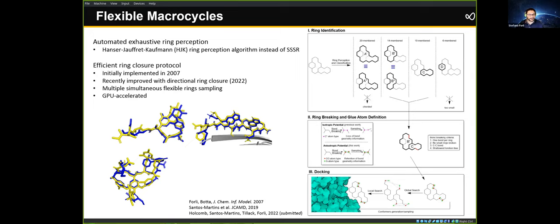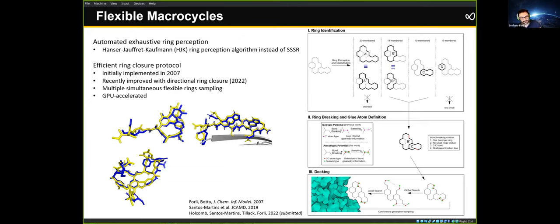By doing that, we were able to dock flexible rings. We ported this to the GPU-accelerated docking engine, so we can now handle very complex molecules. For example: erythromycin, a second antibiotic, and vancomycin at the bottom — having one, two, and three macrocyclic rings respectively — are all modeled with fully flexible rings on the fly.